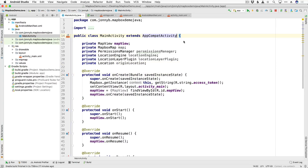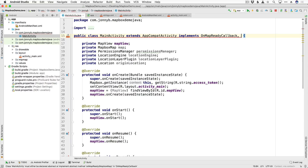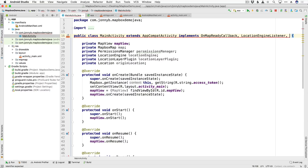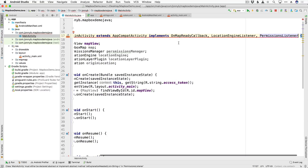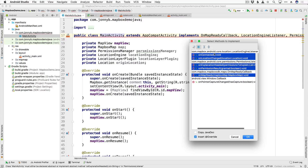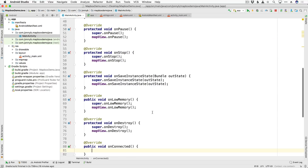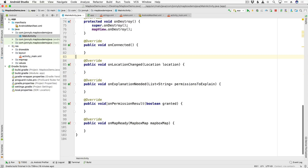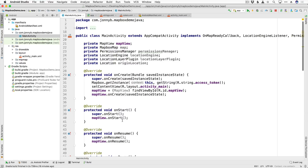We also need to implement some interfaces. I'll come up here and say implements, and we need the OnMapReadyCallback — this is the interface that lets us know when the map view has finished initializing and is ready. We also need the LocationEngineListener and the PermissionsListener. That gives us a number of methods we need to implement. Using alt+enter we can say implement methods and add all five of those.